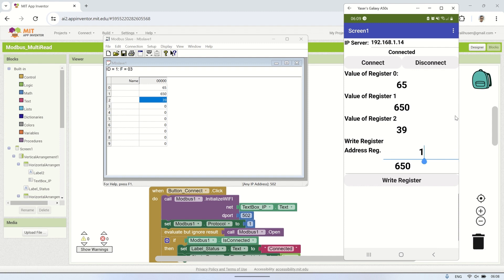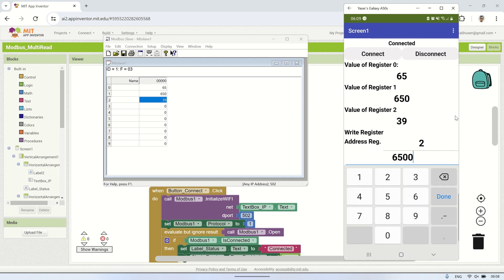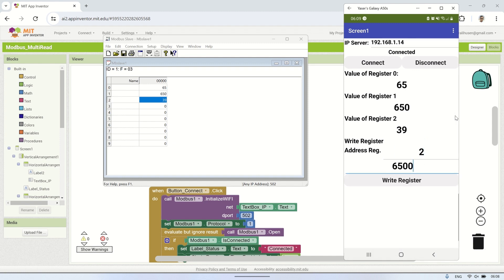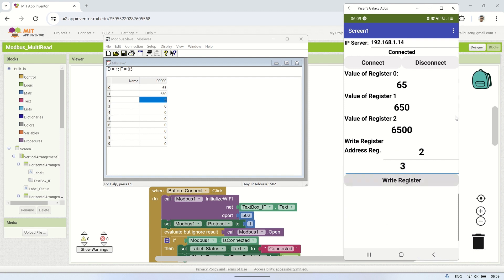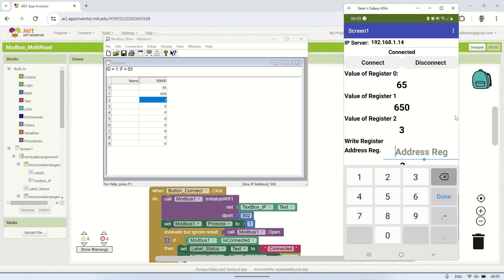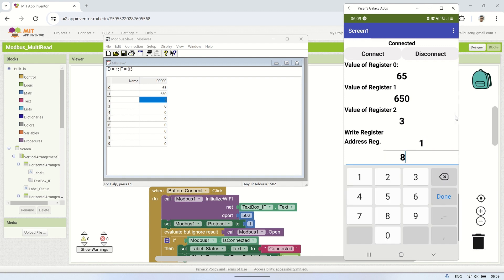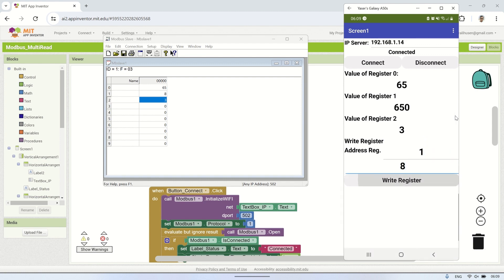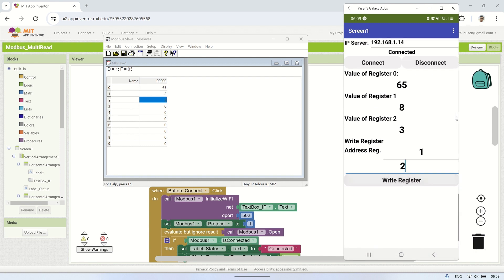In conclusion, in this video, we've successfully explored how to create a smartphone application that communicates with a Modbus TCP server using MIT App Inventor. We started by initializing the connection to the Modbus TCP server, reading multiple registers simultaneously, and even writing to registers. By utilizing clocks, we managed to set reading intervals and handle timeouts effectively. All of this lays a strong foundation for developing more complex applications in the future.